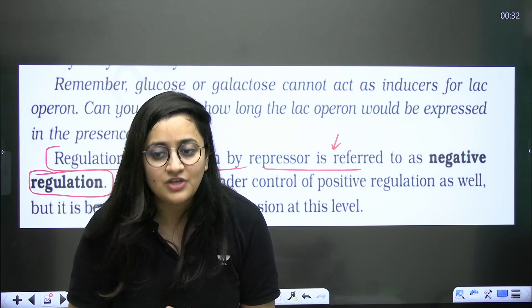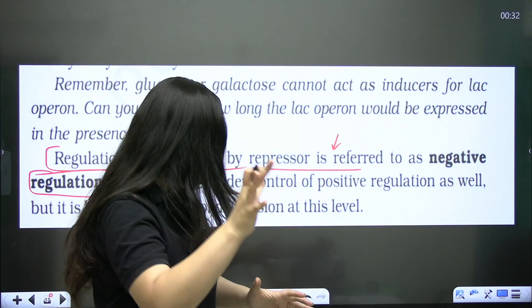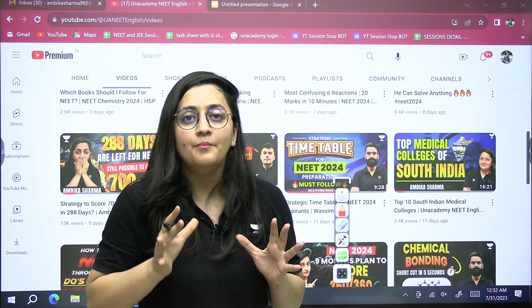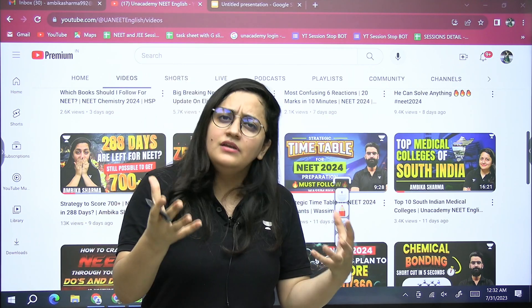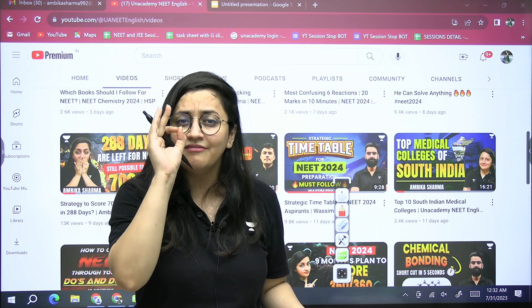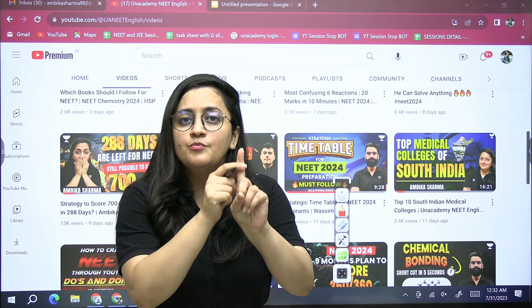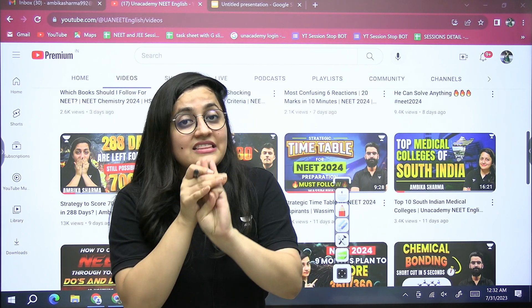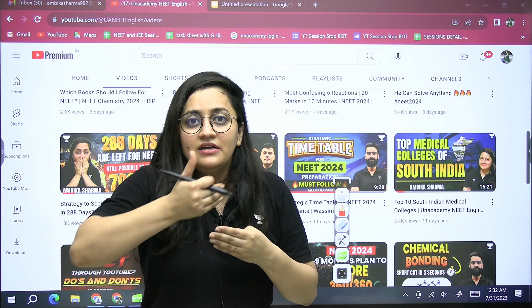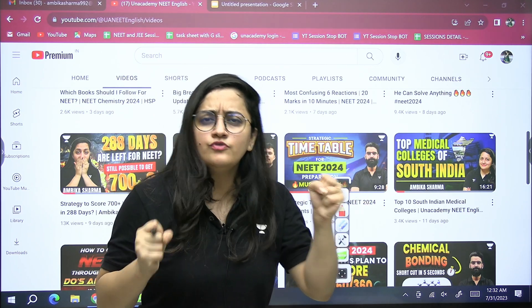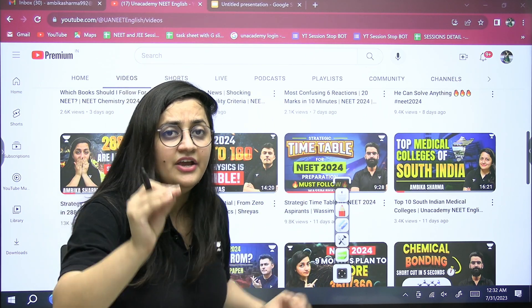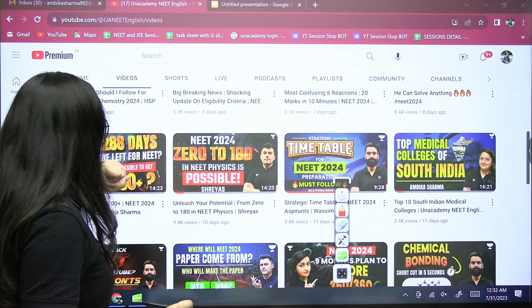An important announcement: today is July 31st, the last day to enroll in our NEET Avengers batch and NEET Energize batch. These are among the best batches for NEET preparation. Students are getting proper classes, doubt sessions, test papers, discussions, and motivational sessions — everything they need for their preparation.